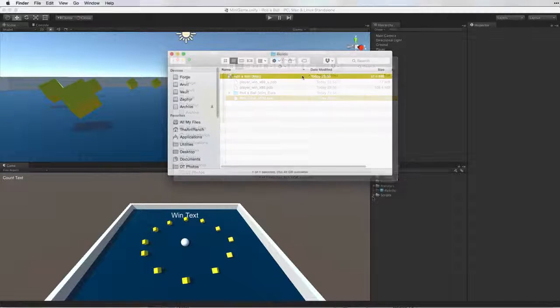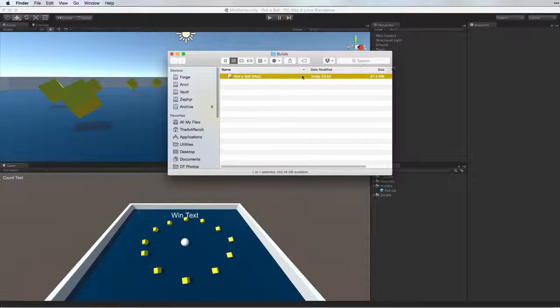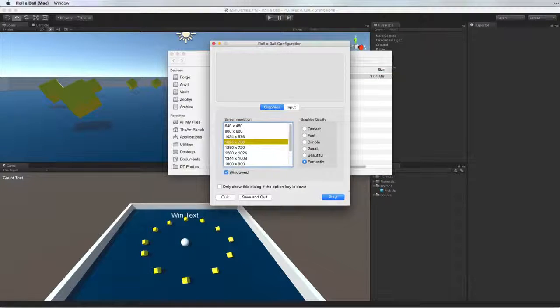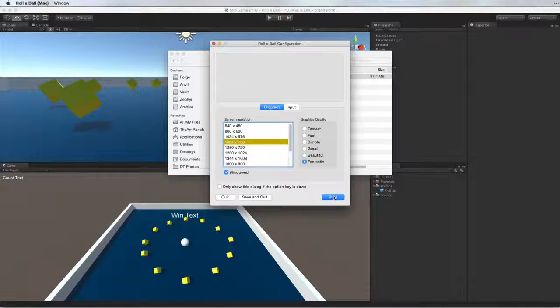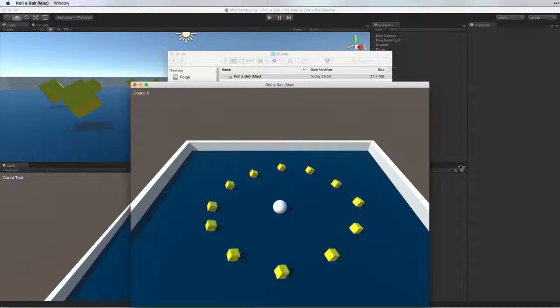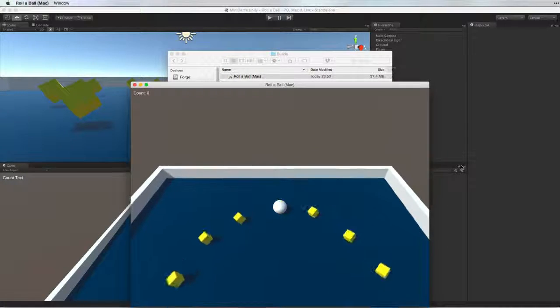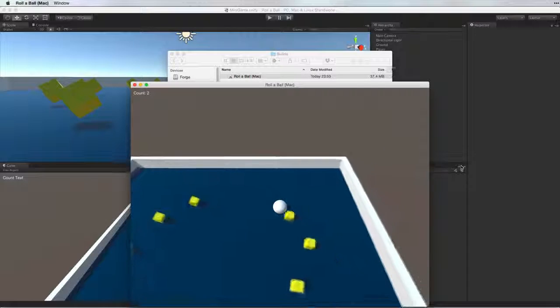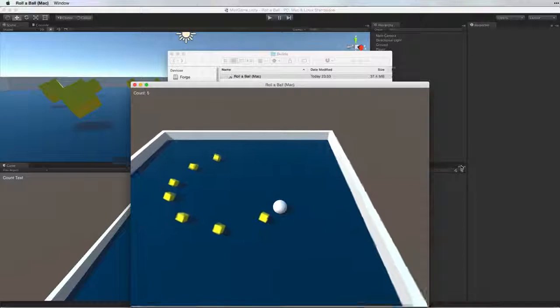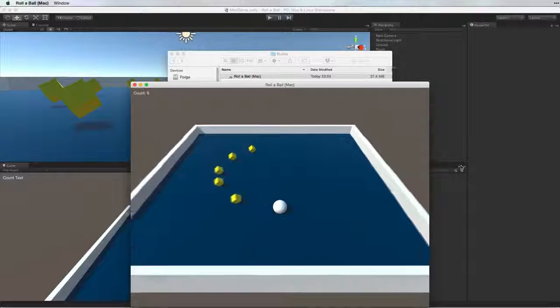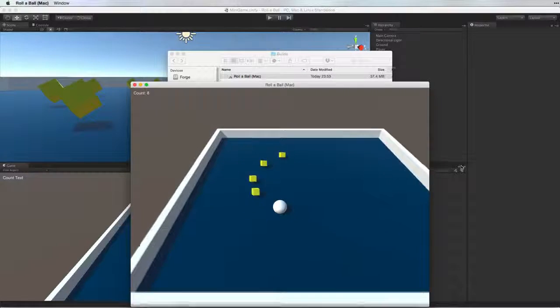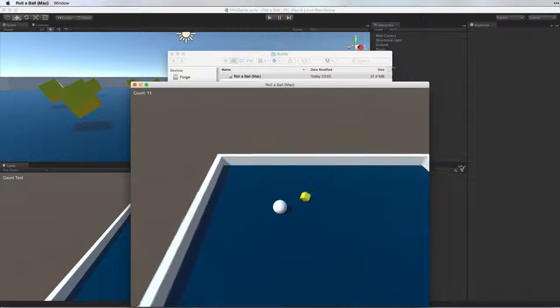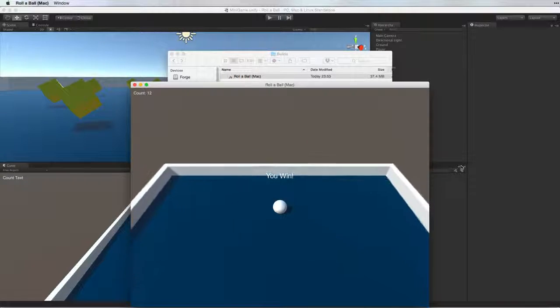To run the game, simply run the executable application. And now we are running our game. We win!